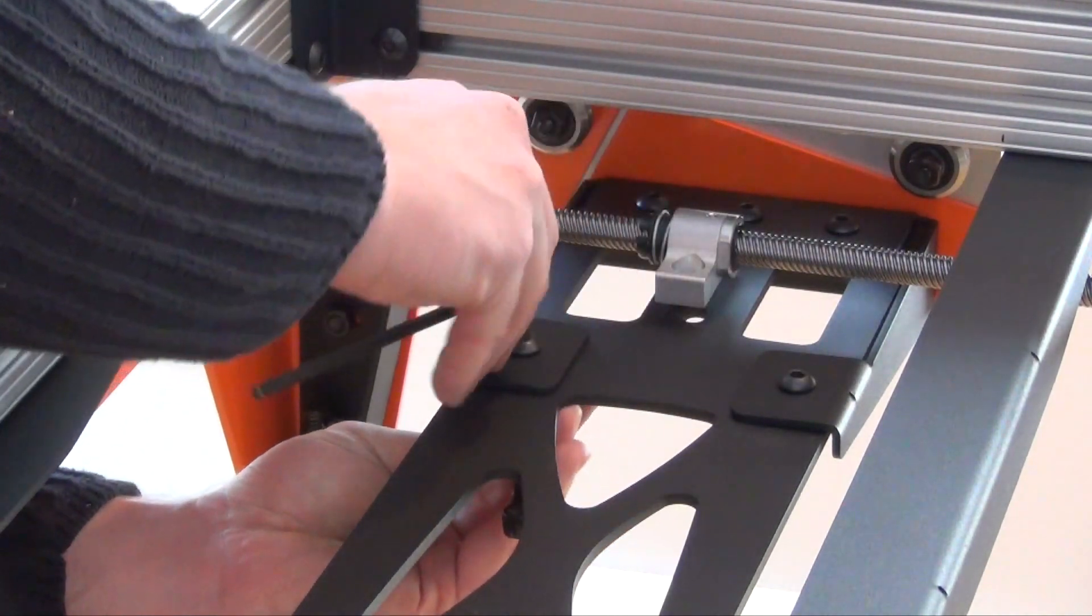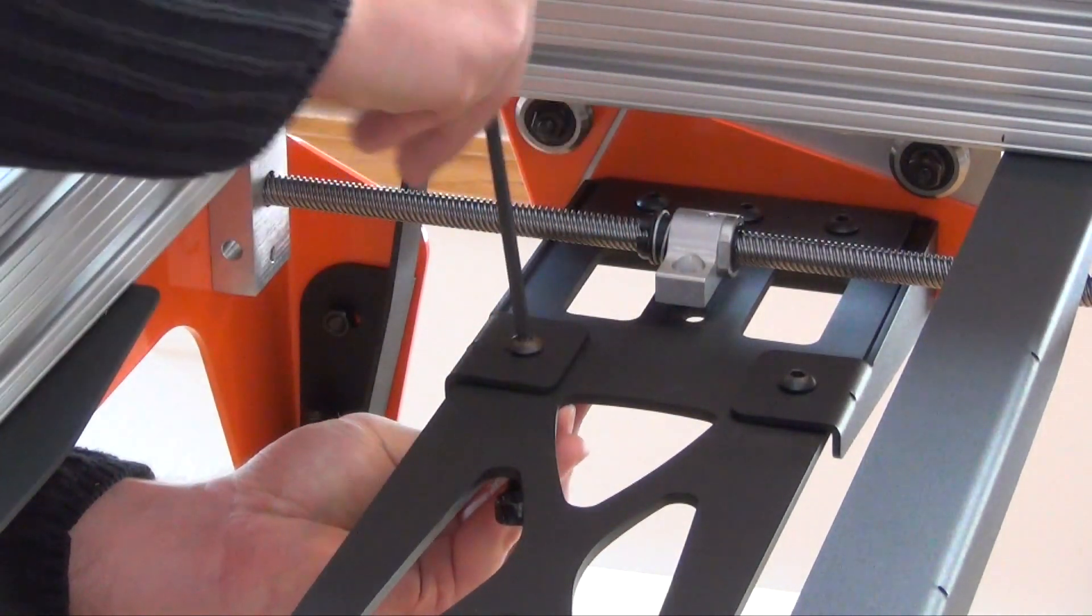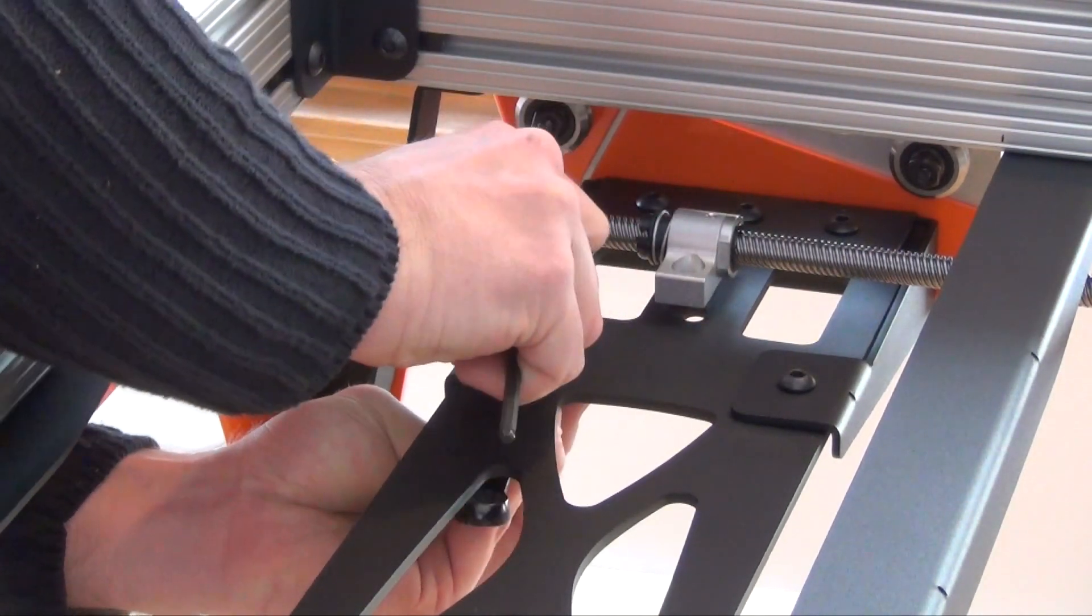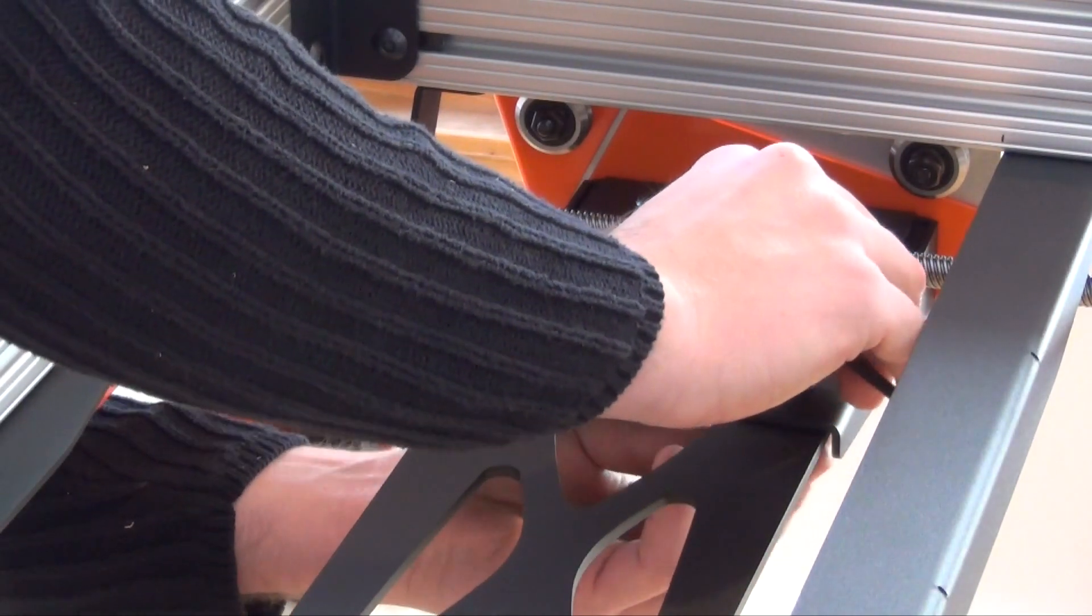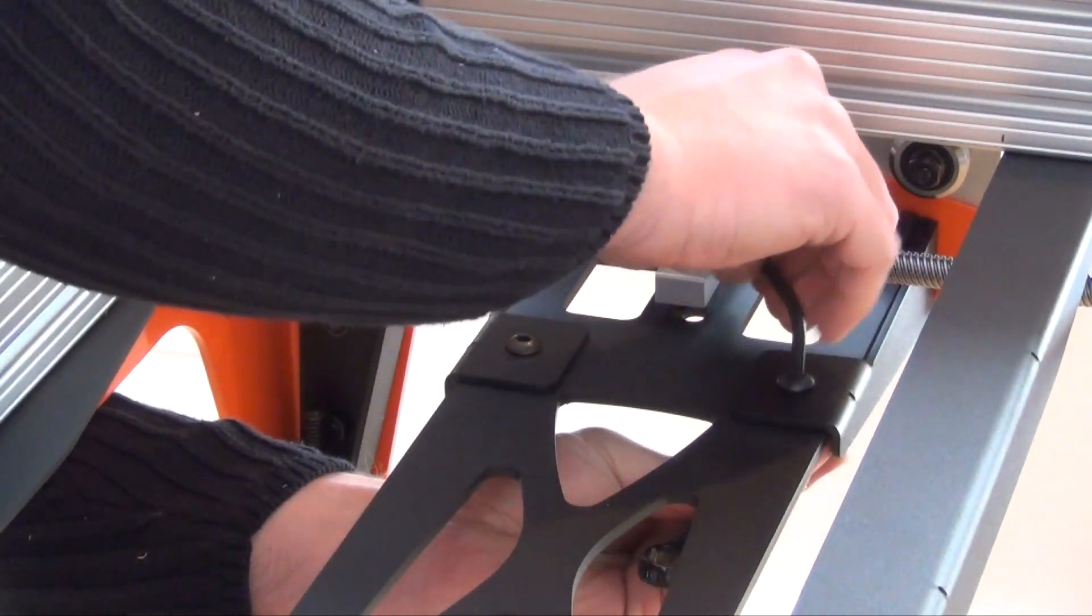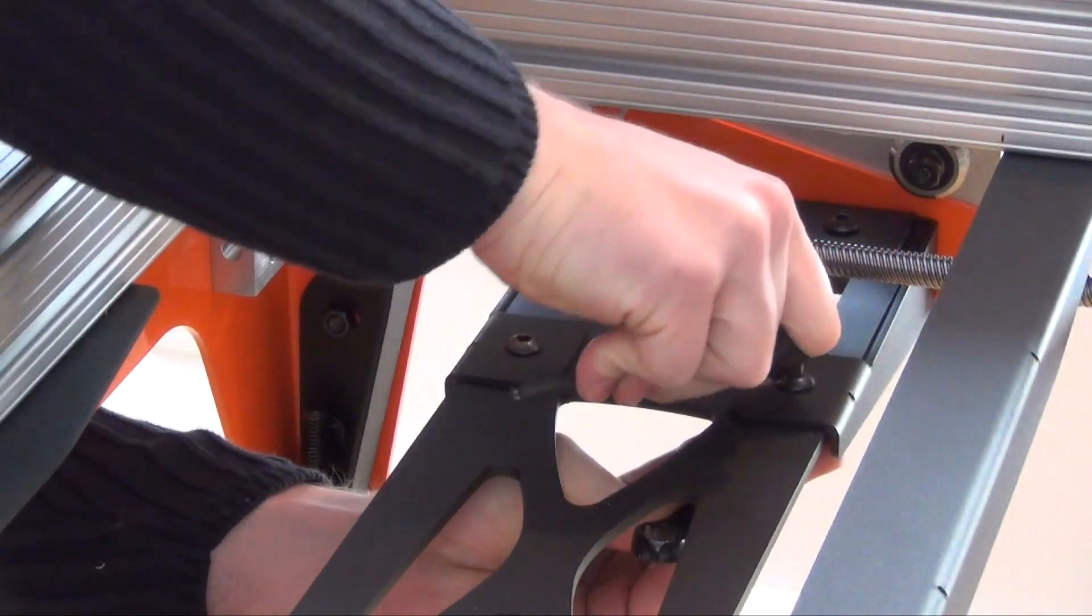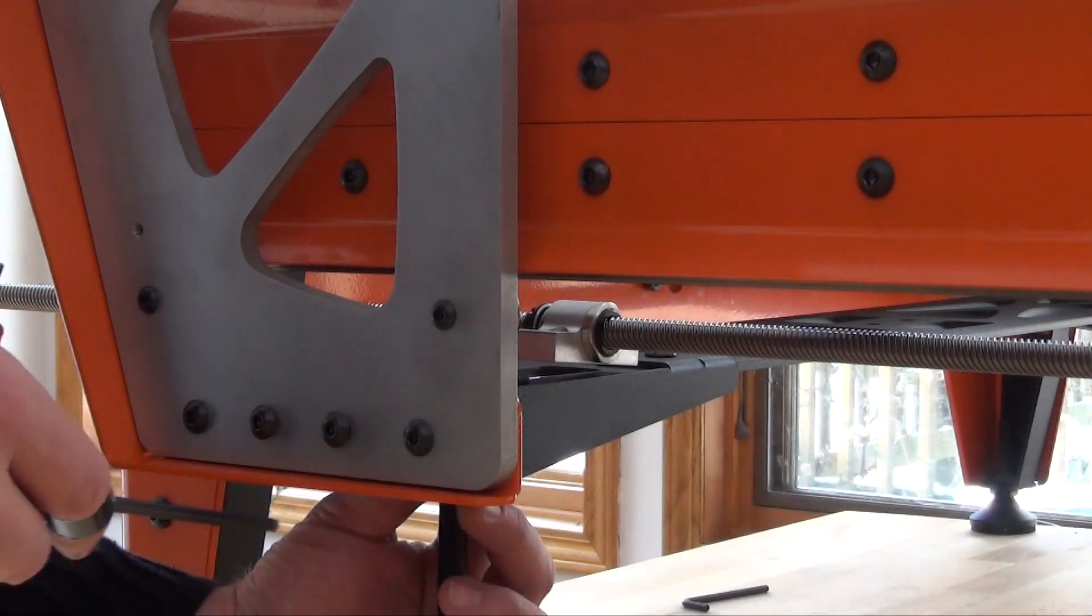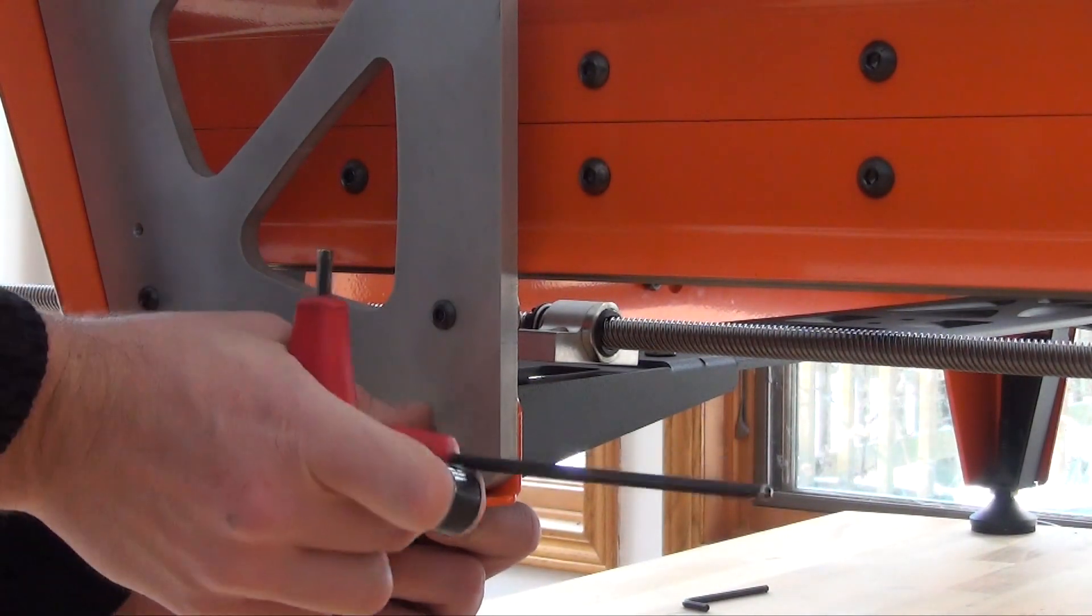Next we'll lock in this width by tightening all the fasteners in the lower cross member brackets. Now that we have the width set, we can set the height. We will need to loosen these fasteners again.